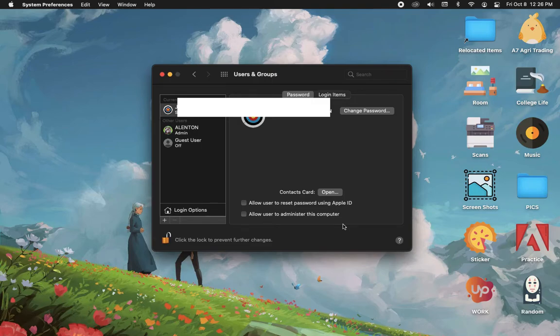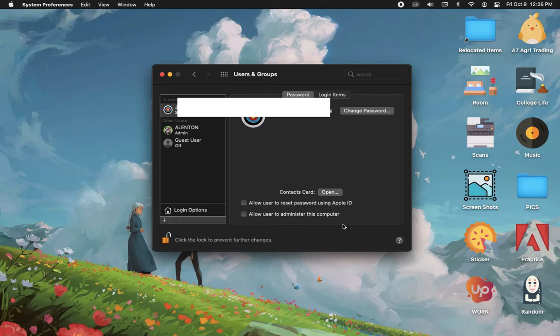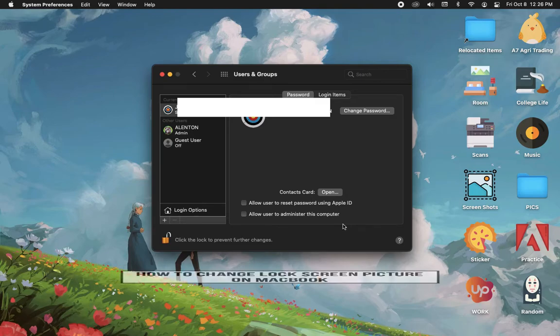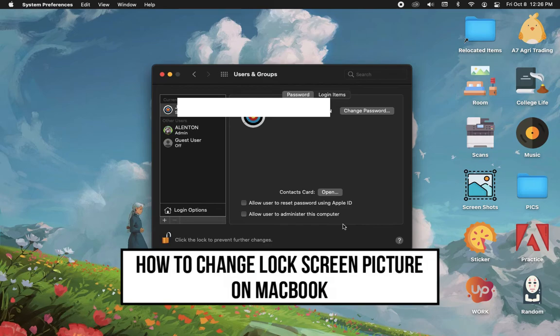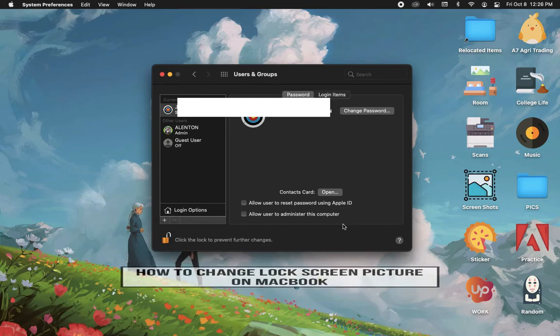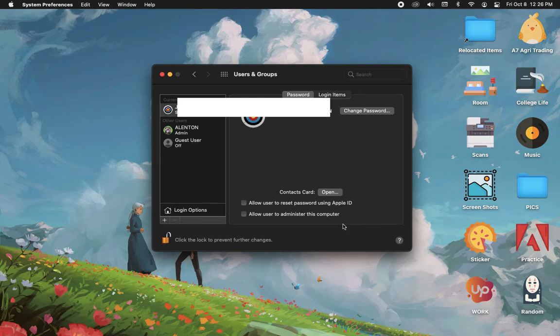Hi everyone, welcome back to another very short but also very informative YouTube tutorial. In this video, I'm going to teach you how to change the picture of your lock screen on MacBook. So let's begin right away.